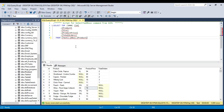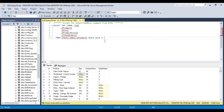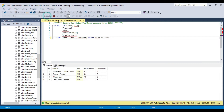Now suppose if you want to get all the records where the size is null, then you can write a WHERE condition: WHERE size IS NULL. This will return all the records where the size is null. You can see that there are 4 records where the size is null.